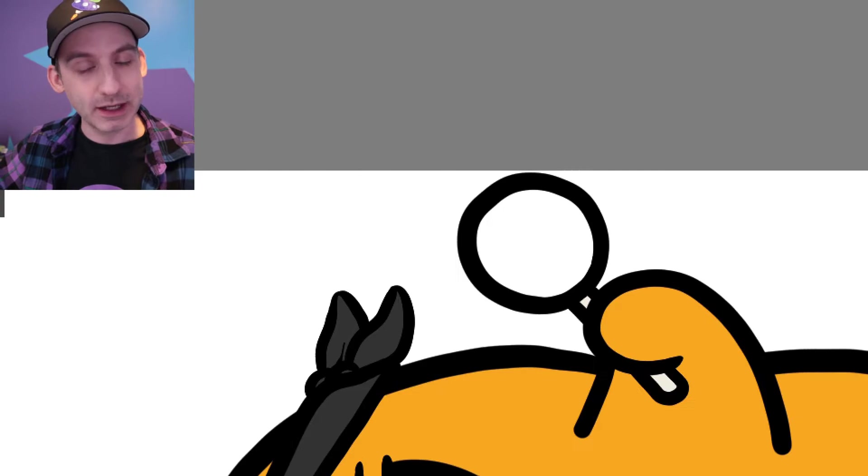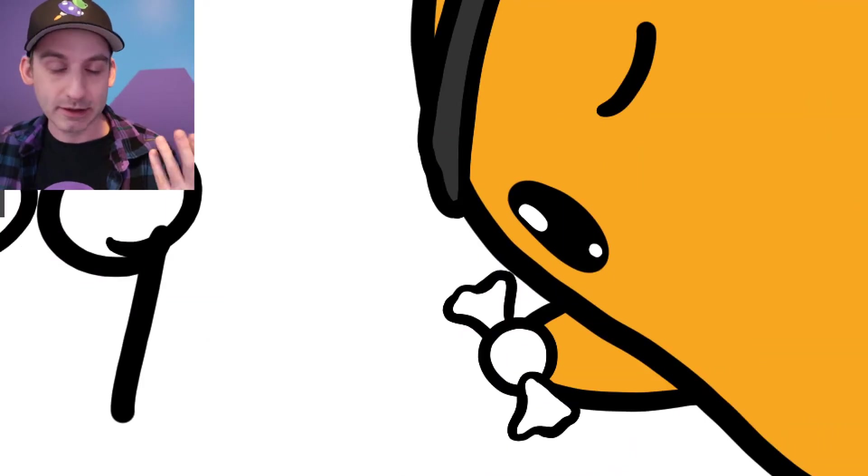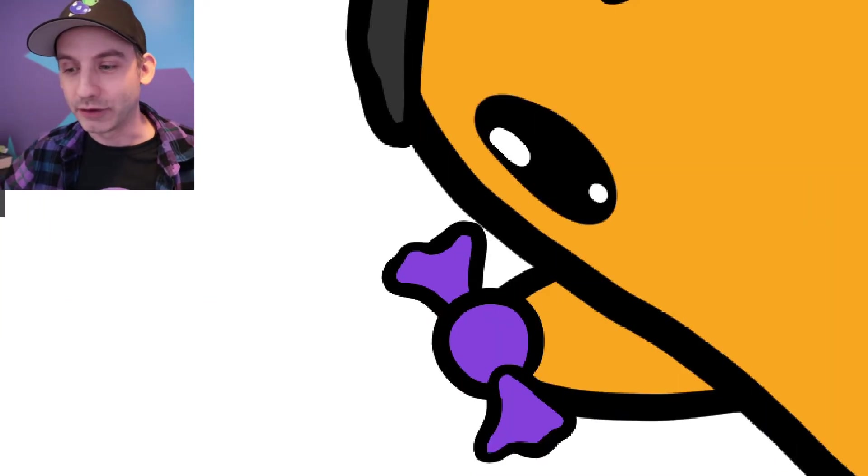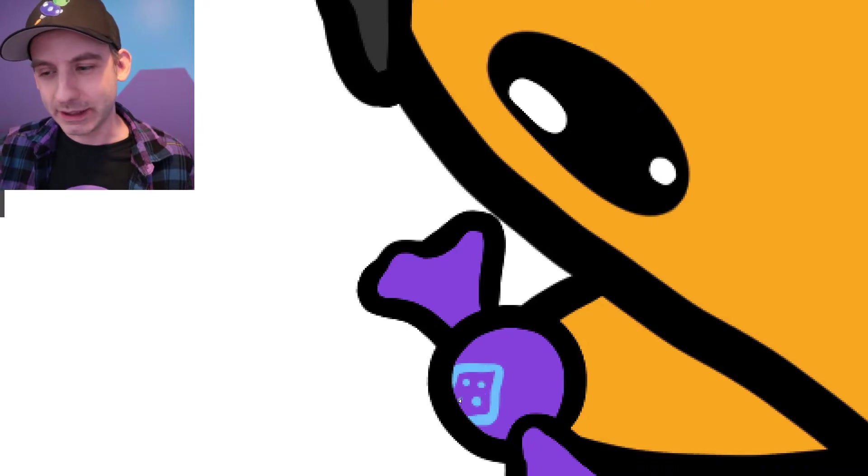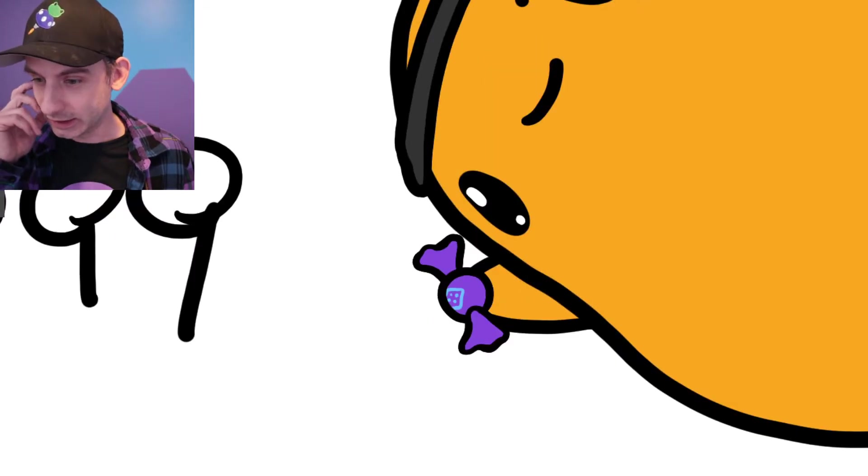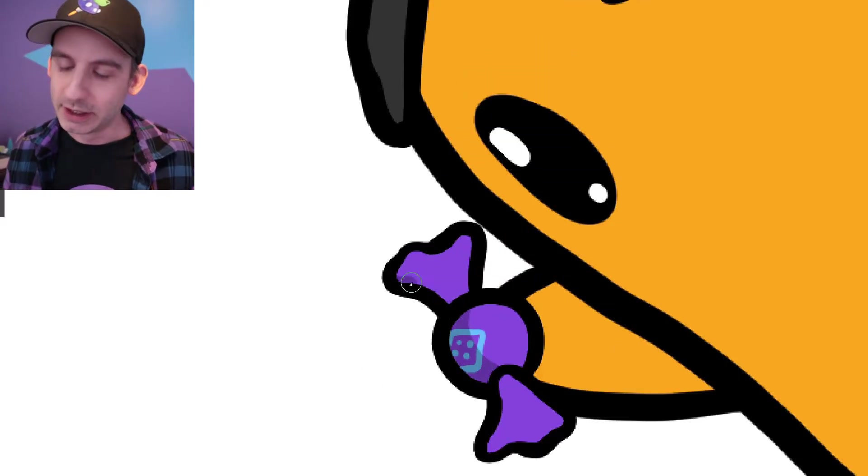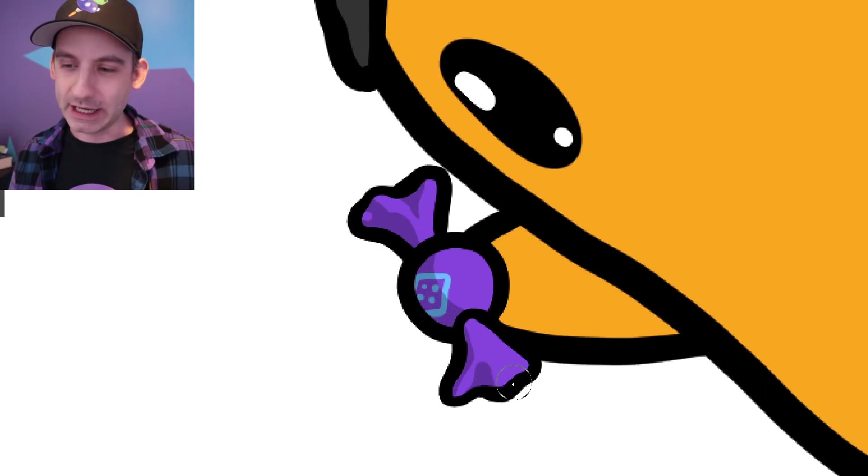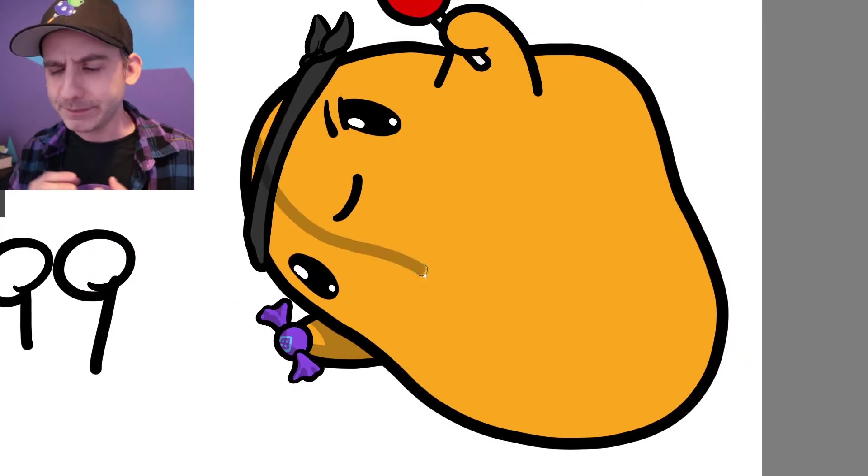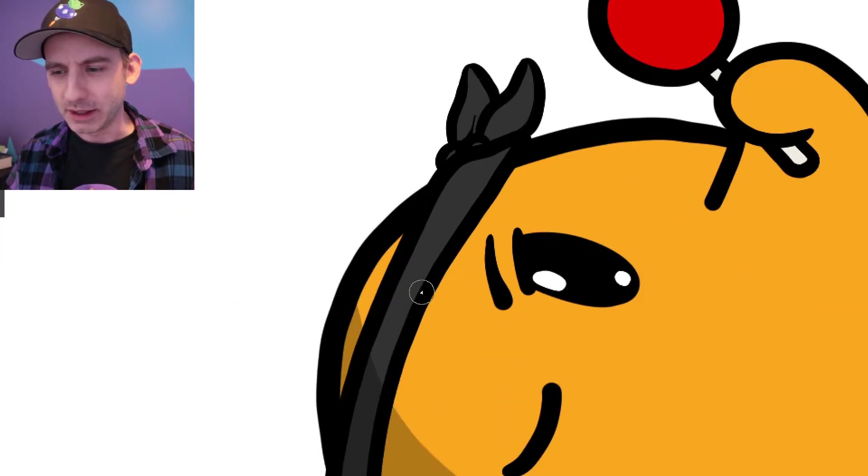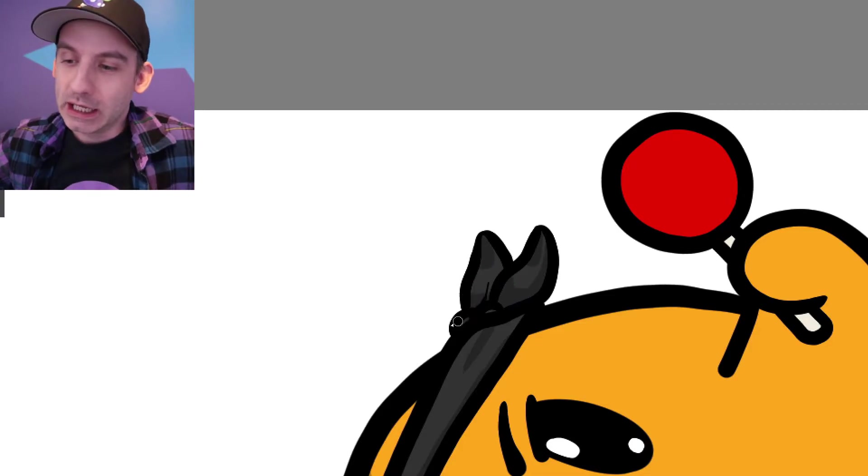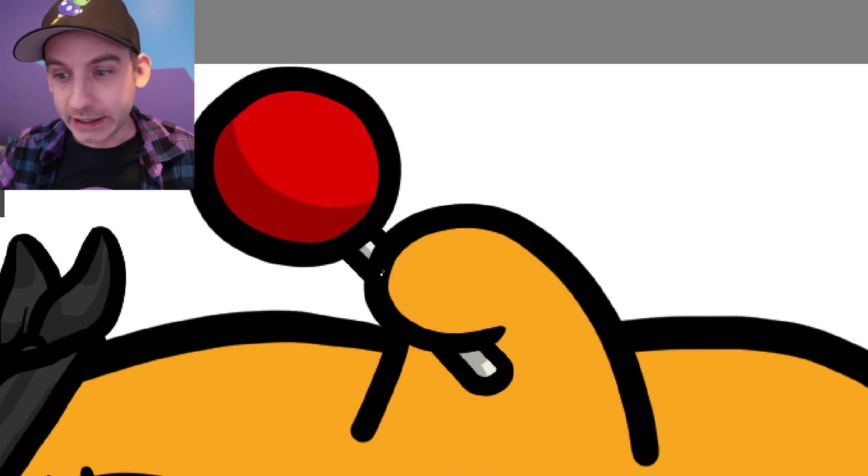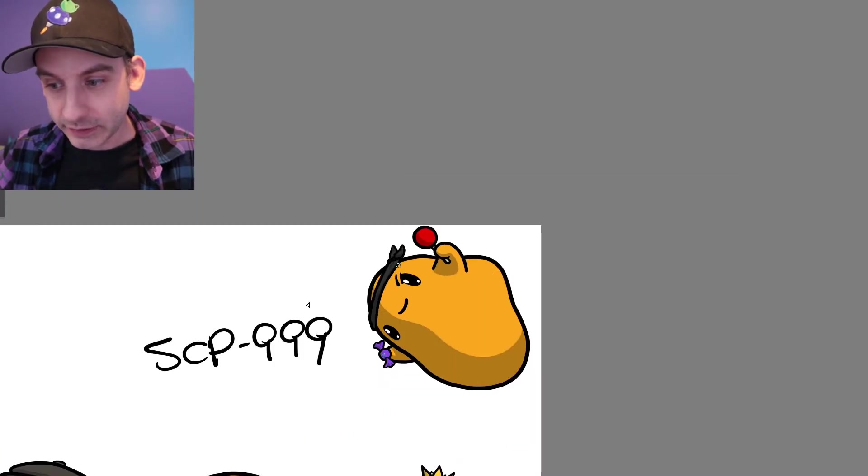But he, this guy, this SCP eats candy. It's exclusively his diet. So, ah man, I kind of want to eat him. He looks delicious. It's like a living jello. But we got to draw him with his candy. It's a key attribute of this little guy. But he's just adorable. Nobody would ever want to hurt this little guy.